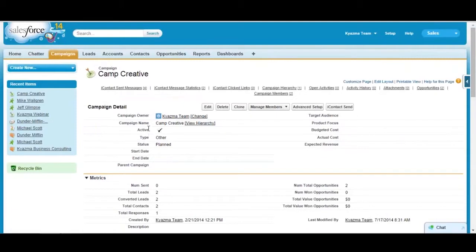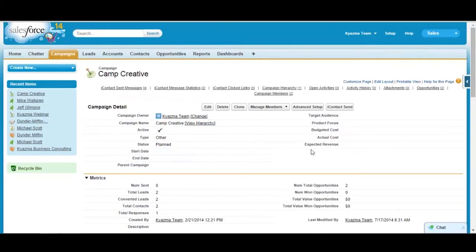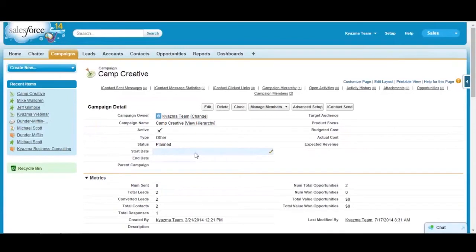You have some standard fields like campaign name, whether or not it's active, start date and end date, the parent and parent campaigns. I'll talk about that in a minute. We have some cost figures like budgeted cost and actual cost. Those are all standard fields and things you can use and help in planning your activities.